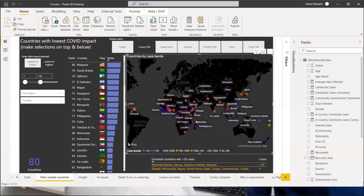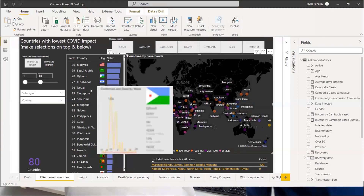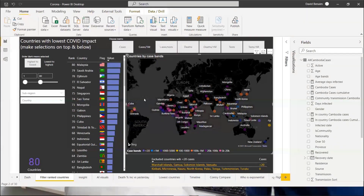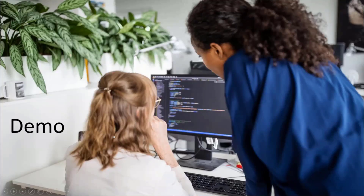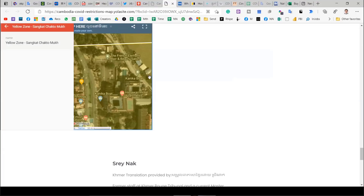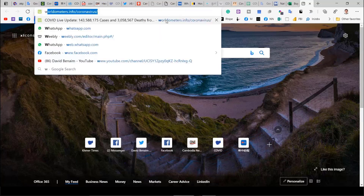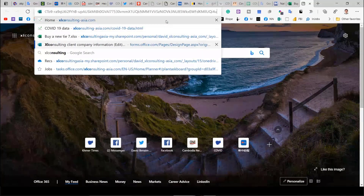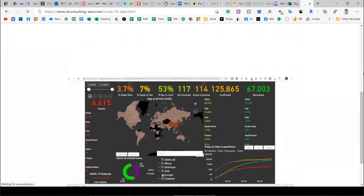What do all the lowest-case countries have in common? They're in tropical regions in the middle of the world. People talk about weather being an influence, and it seems like something about being in the tropics makes a difference — whether it's direct weather, temperature, or humidity. It's also a byproduct: when it's hot, you're outside more, you get more vitamin D, and transmission rates outside are much lower than inside. You can play around with this dashboard yourself on my website, XL Consulting — I have the COVID-19 dashboard exactly as shown.